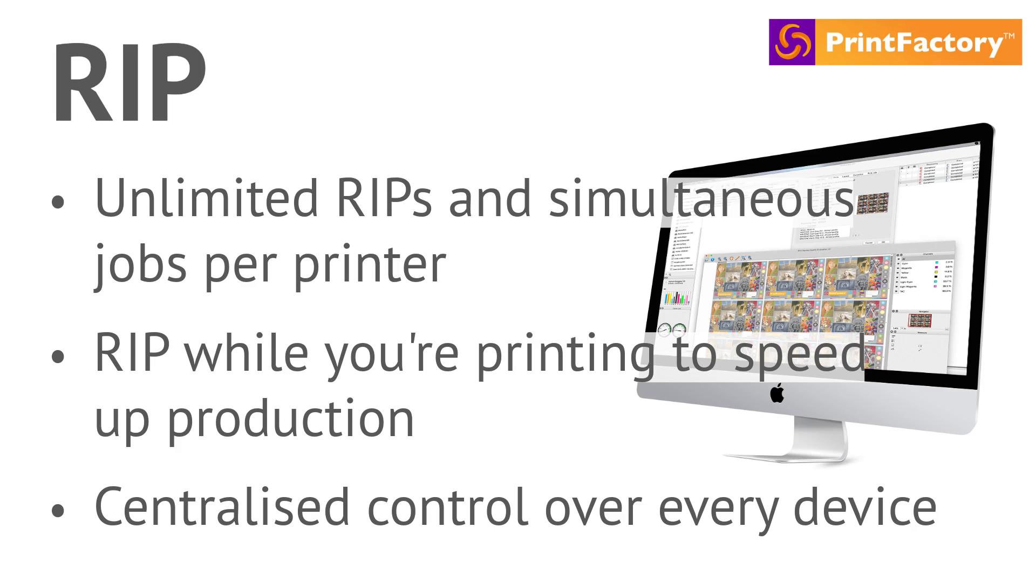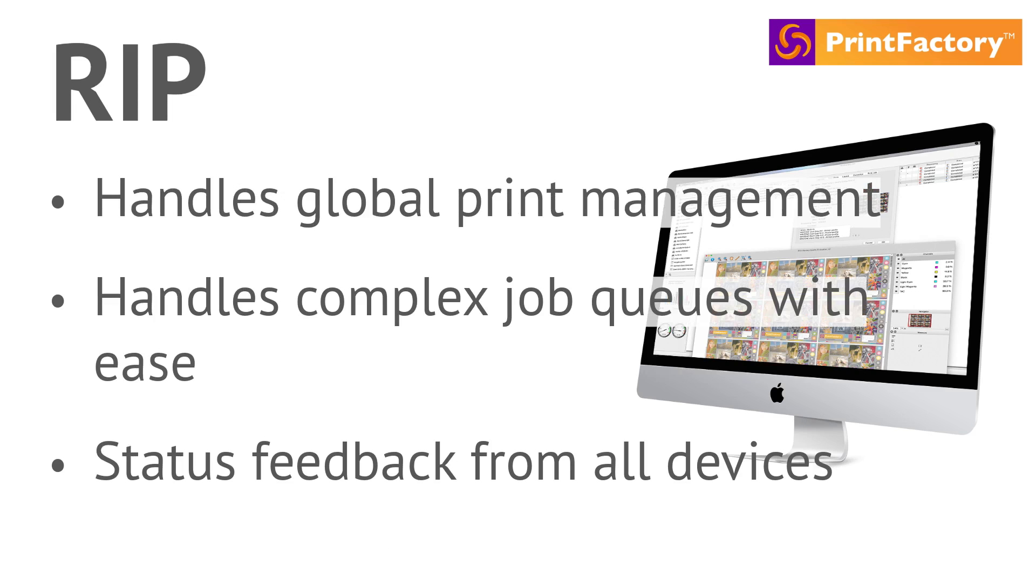Print Factory supports over 3,500 drivers with automatic failover and device-to-device handling, ensuring reliability.